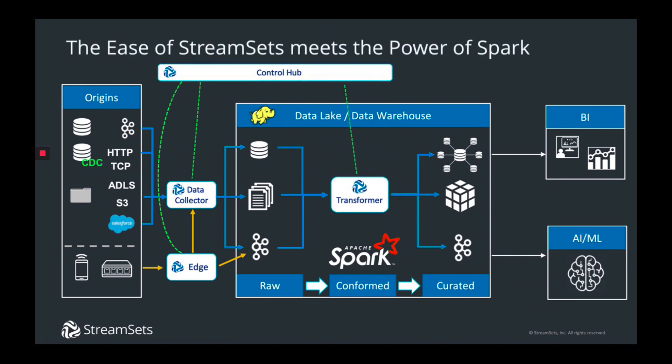StreamSets is really out to change the mindset by introducing Transformer, bringing all the UI and semantic power of DataCollector with smart pipelines to the world of Spark. Transformer exposes underlying Spark constructs like joins and aggregates, sorts, ranks, and many others into the design canvas, and you can develop these visual pipelines, both batch and streaming, which run 100% native on Spark.